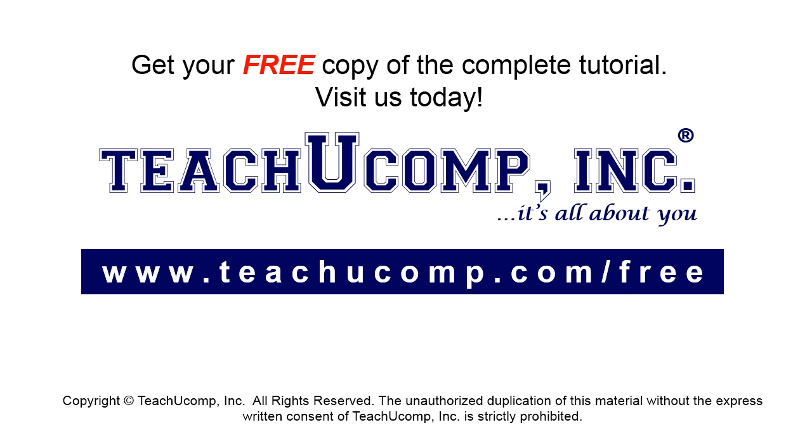Get your free copy of the complete tutorial at www.teachucomp.com/free.